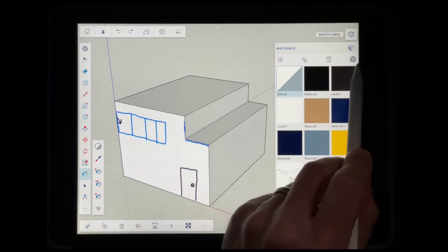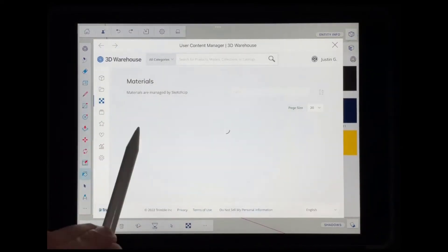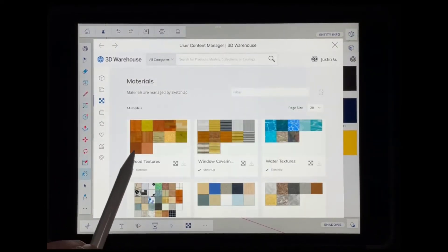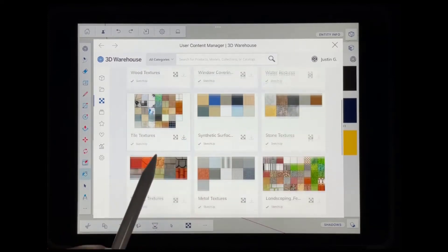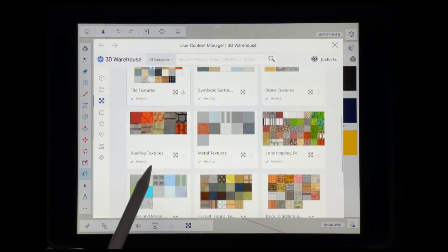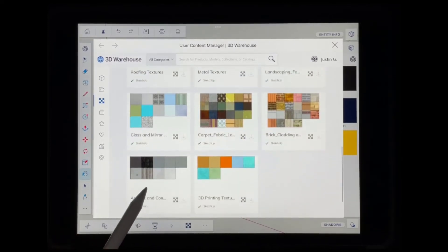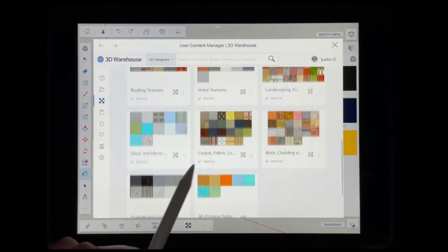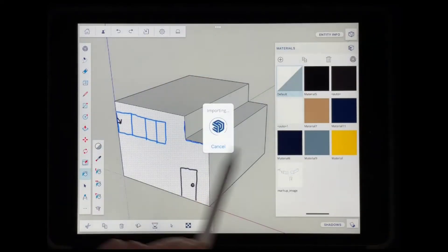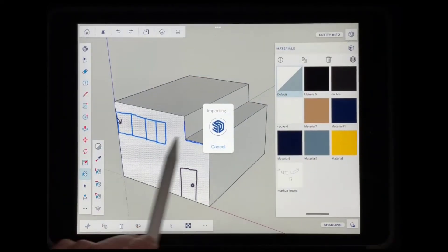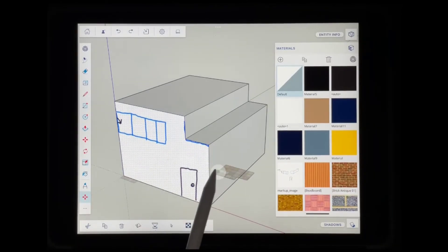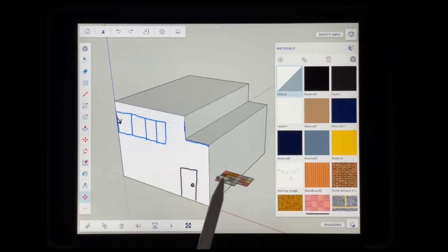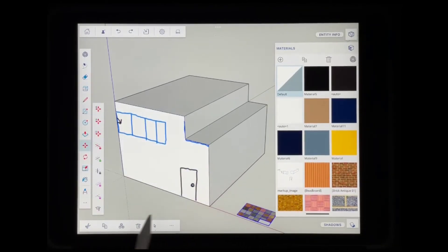Let's say we jump over into our materials section and go into the user content manager. Something that we can use to download our materials into SketchUp. We're going to look for brick and cladding. We're going to click on the download button to import those into this model. Let's say that I was to, whoops, we don't want to do that.